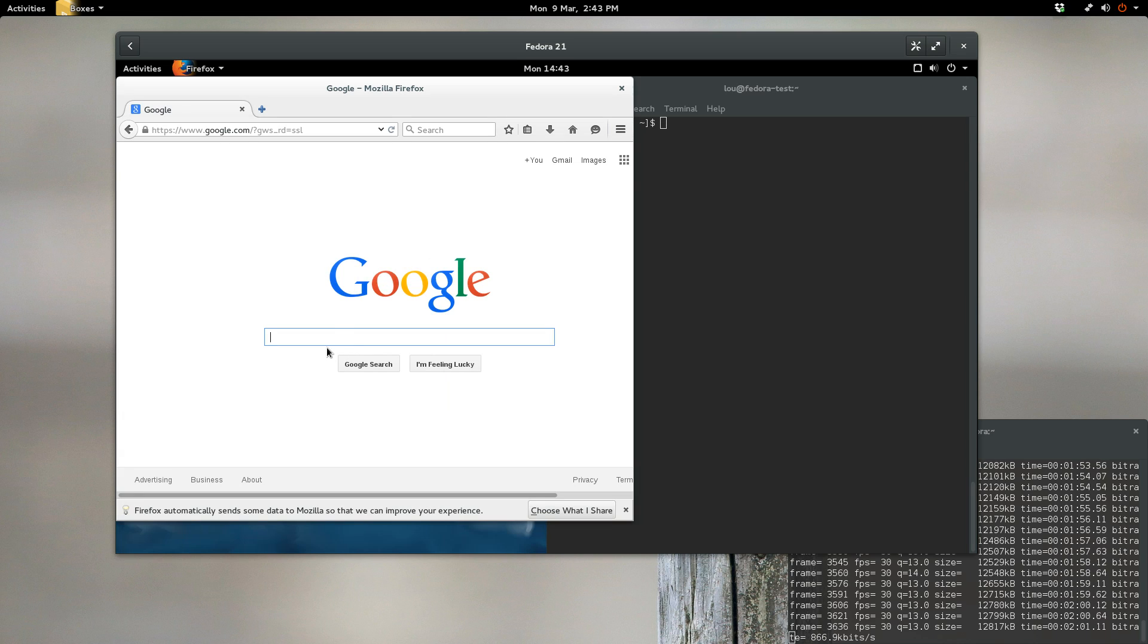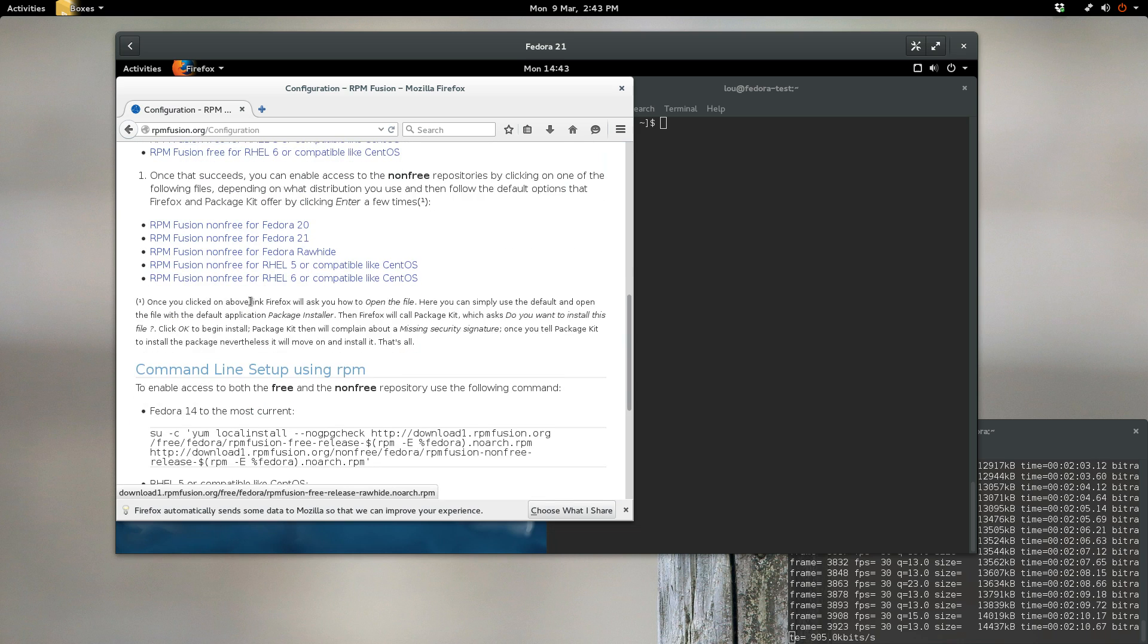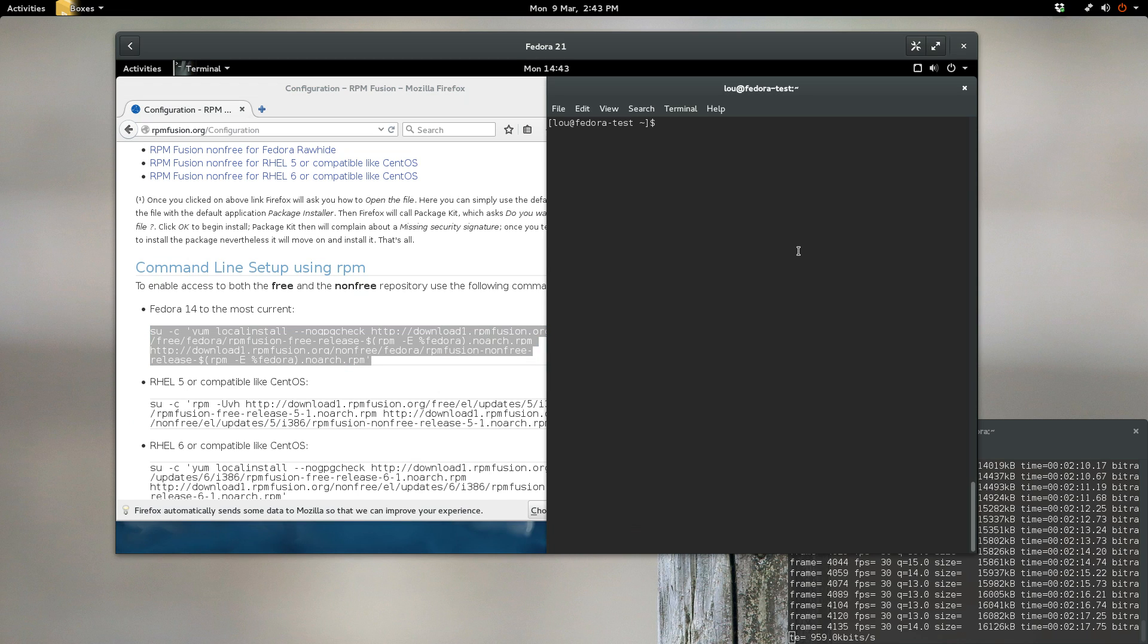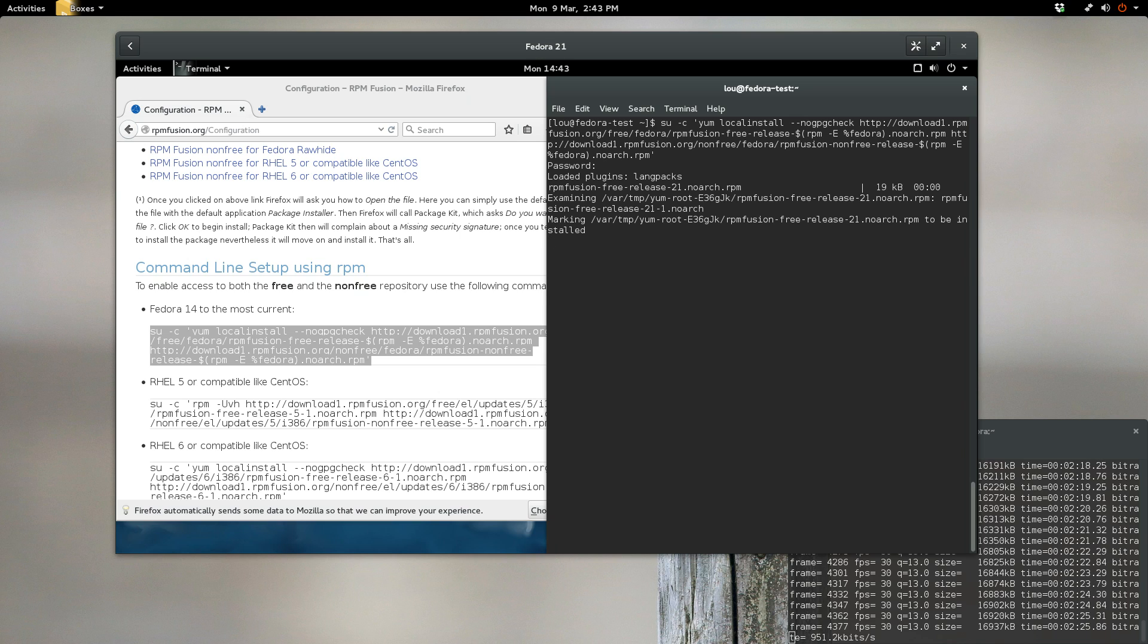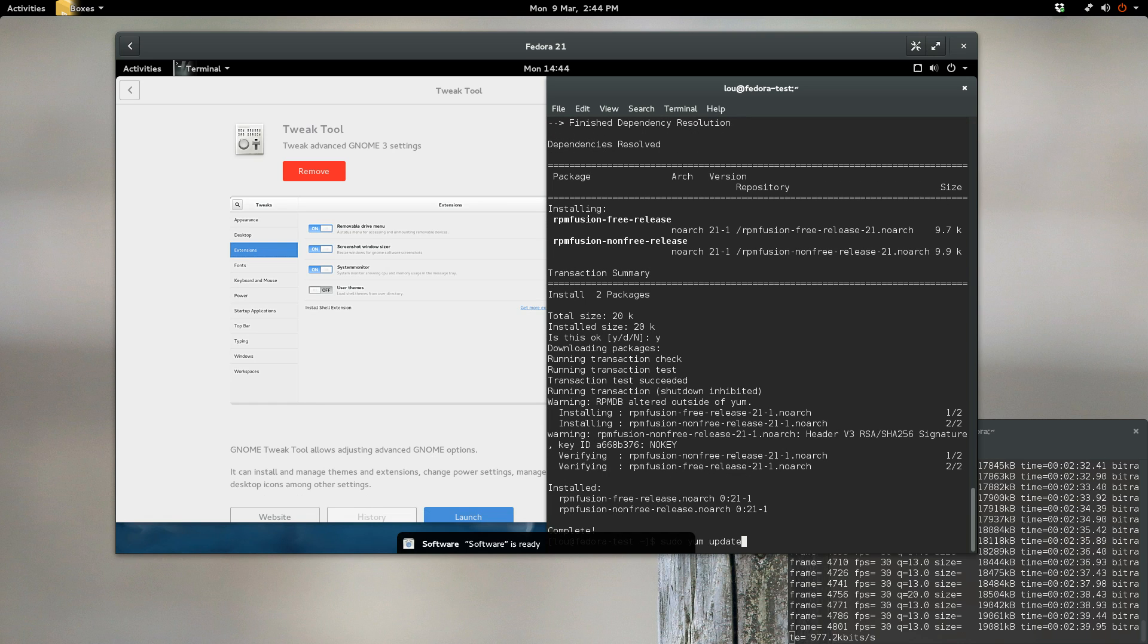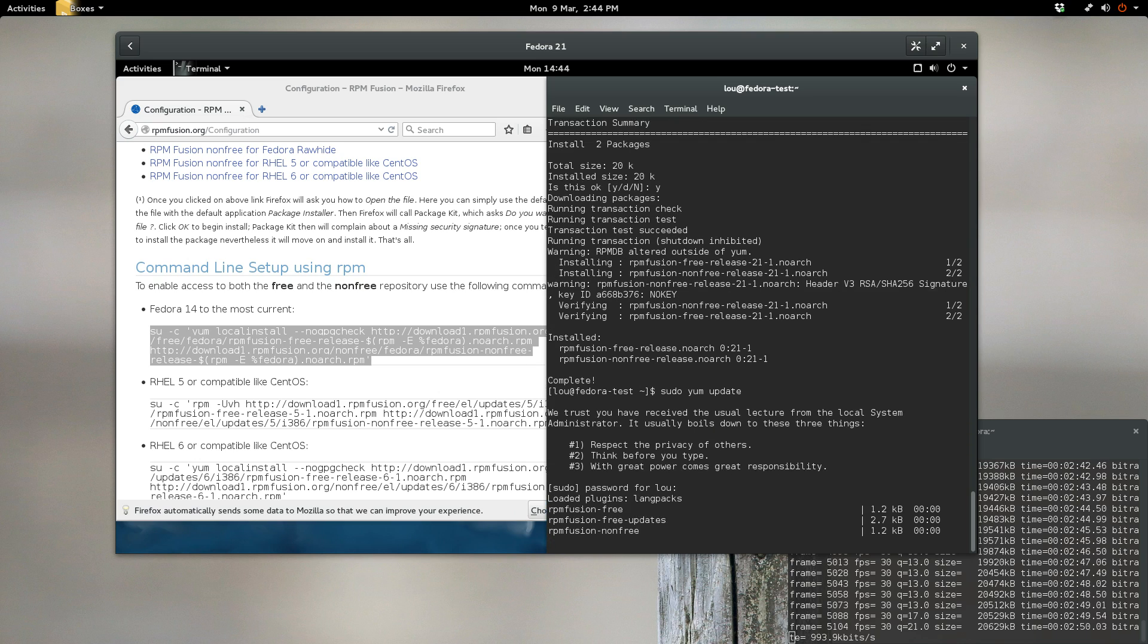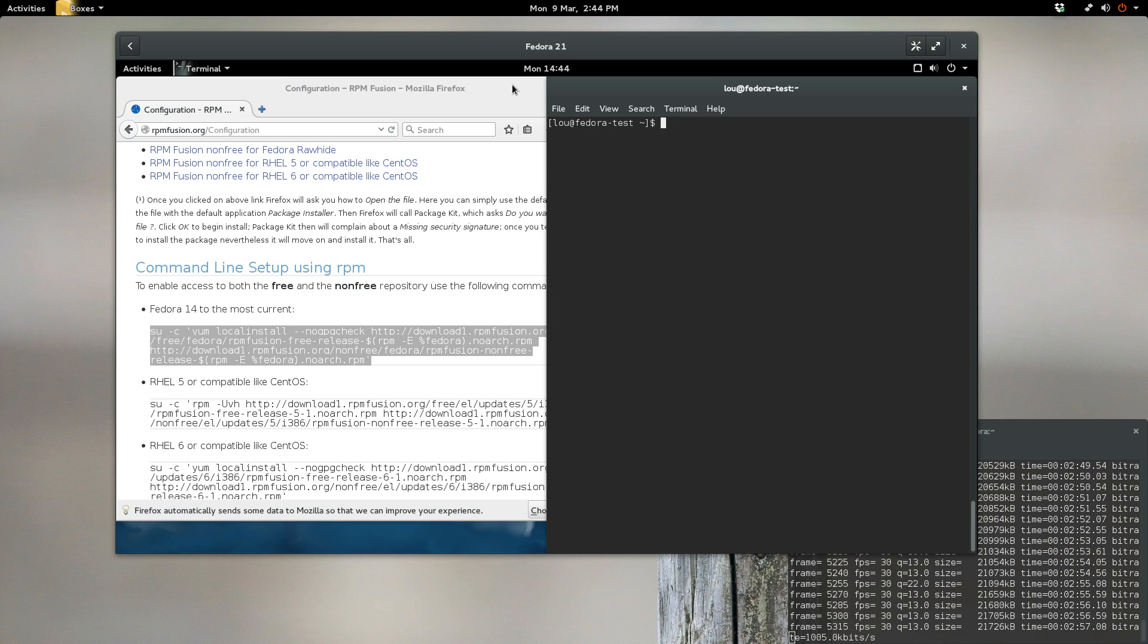If we come over here to Google, type in RPM Fusion. The very first link that comes up, click on where it says Configuration. Configuring RPM Fusion is extremely simple. All you've got to do is copy and paste this in the terminal, hit enter, supply your password. This is going to install the free and non-free repositories. Select yes and hit enter. Now we're going to run a sudo yum update. Done. RPM Fusion repos are now installed.